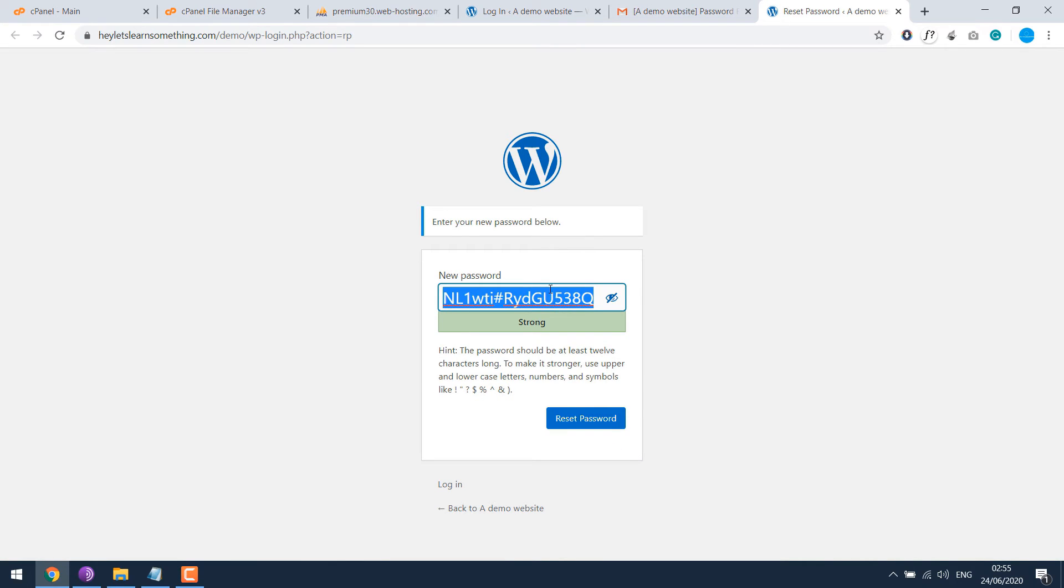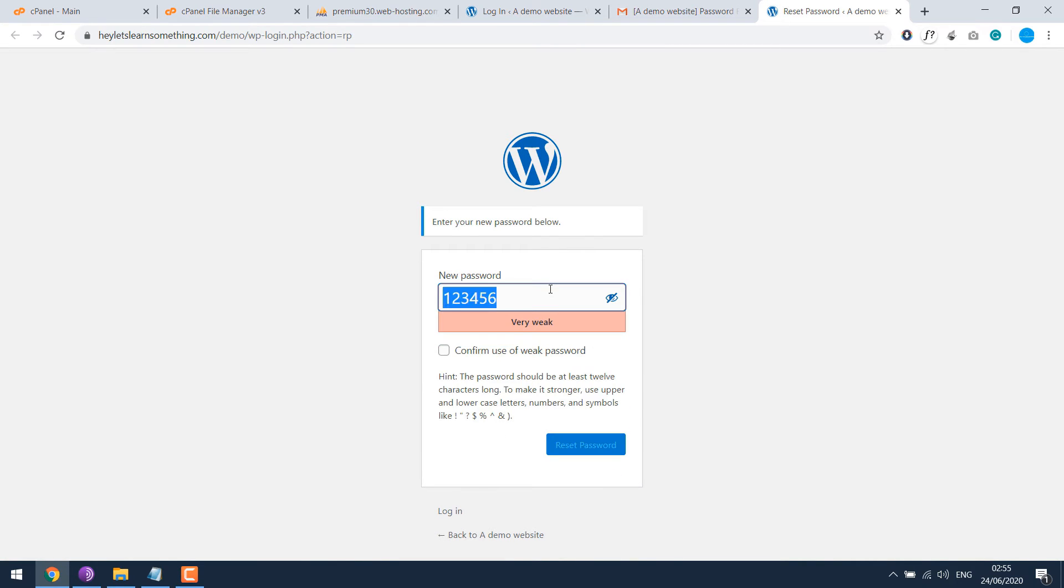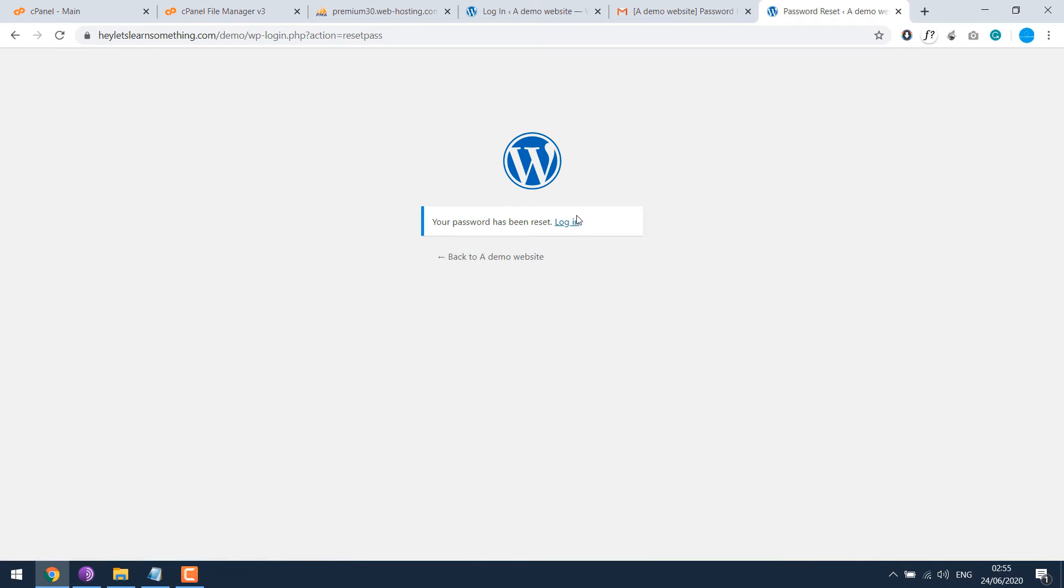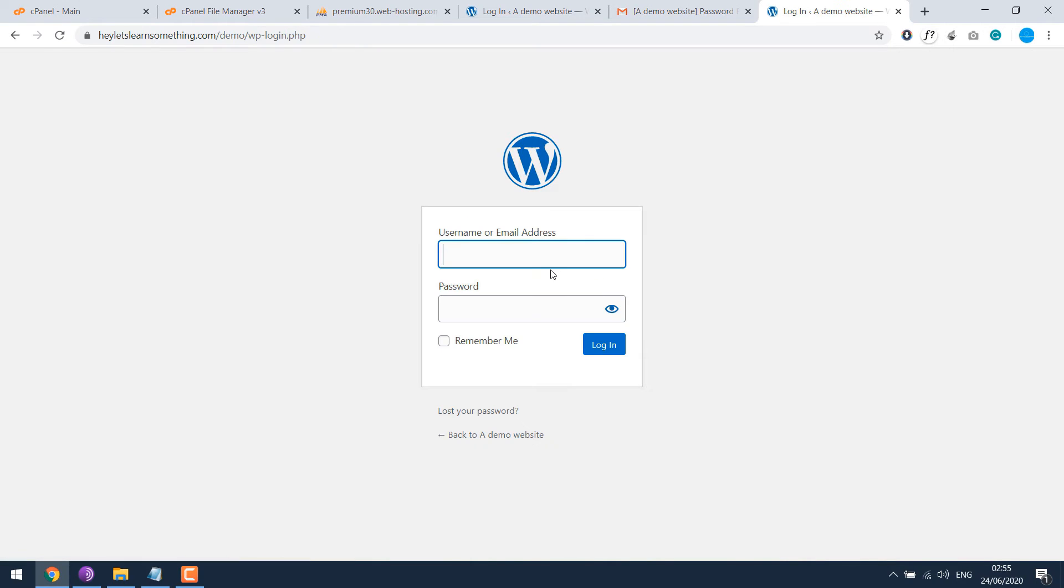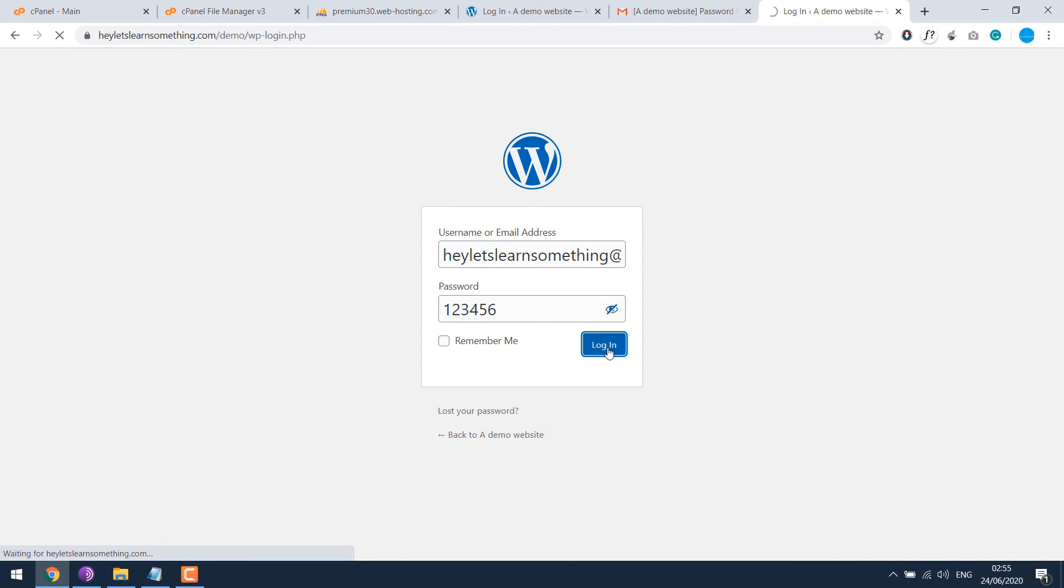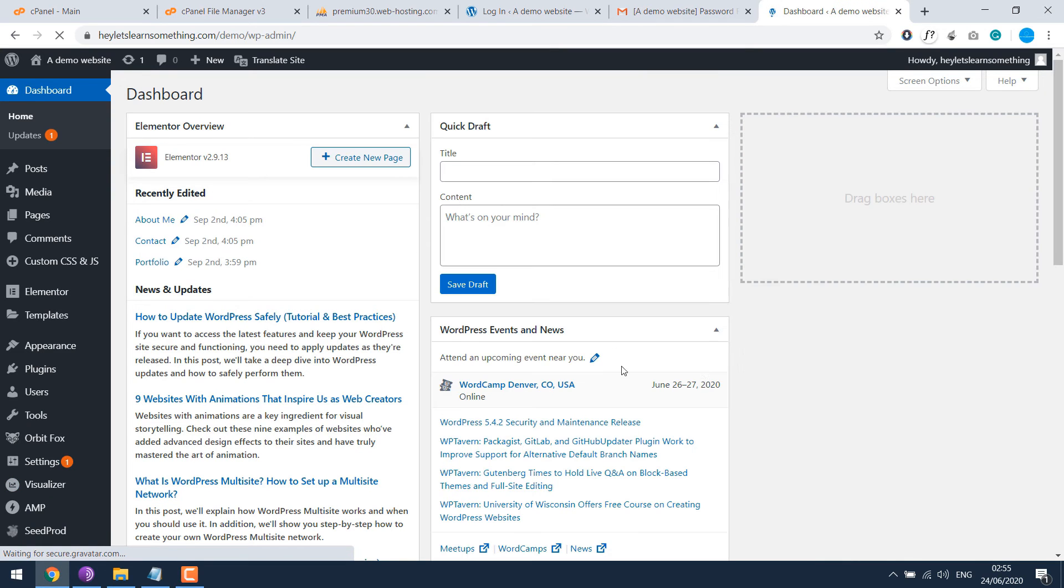Now you should be able to login with the email or username and the password we reset. So we can login to the dashboard.